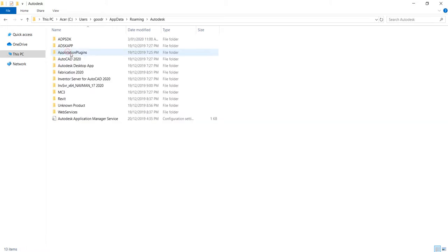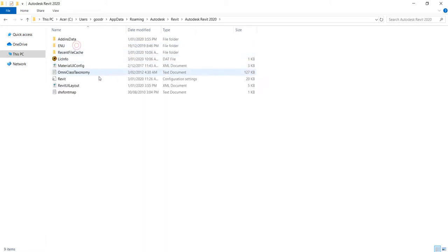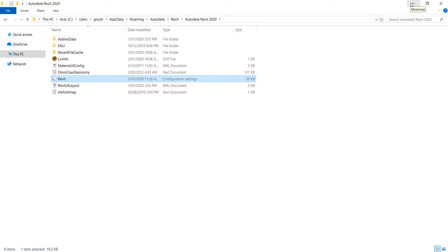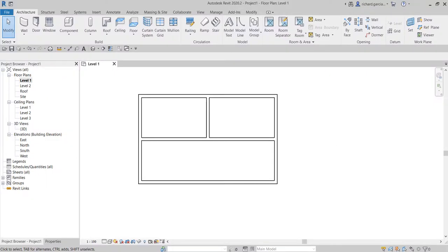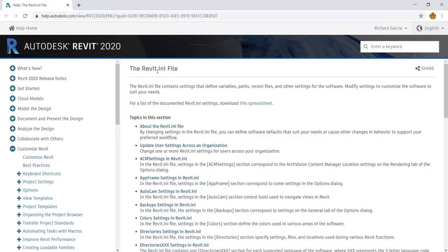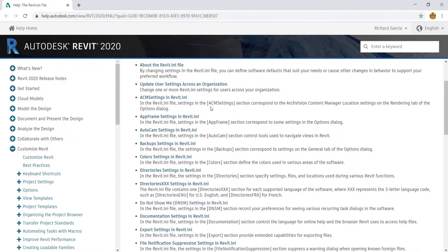If you press F1 in Revit it takes you to the Autodesk Revit 2020 help. The definition there states: the Revit.ini file contains settings that define variables, paths, recent files, and other settings for the software. You can modify these settings to customize the software to suit your needs. For a full list of documented Revit.ini settings you can download a spreadsheet from the help page.